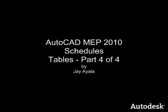On behalf of Autodesk, my name is Jay Ayala, and the video you just saw is AutoCAD MEP 2010, Schedules, Tables, Part 4 of 4. Goodbye.